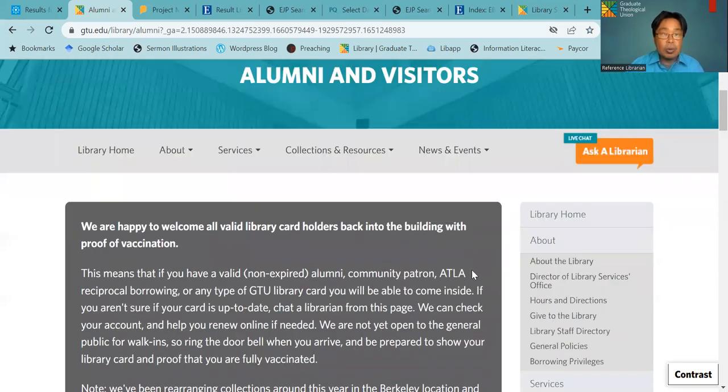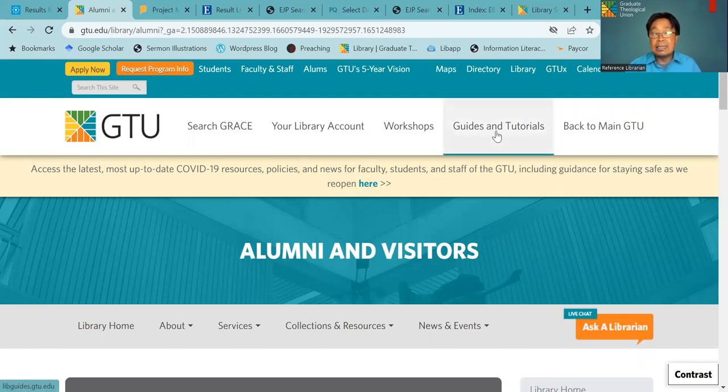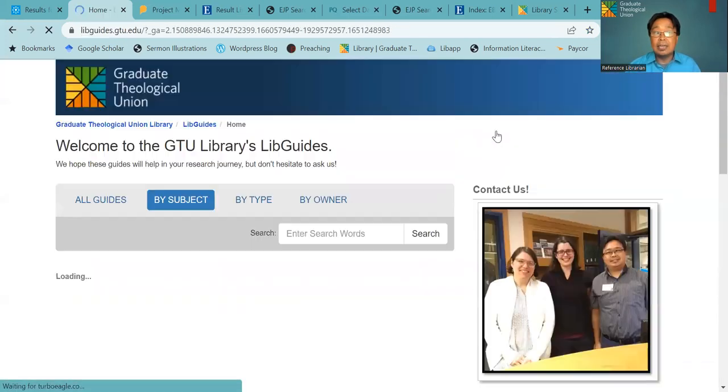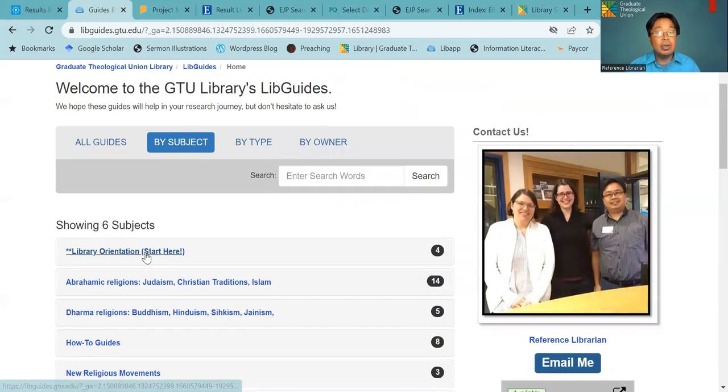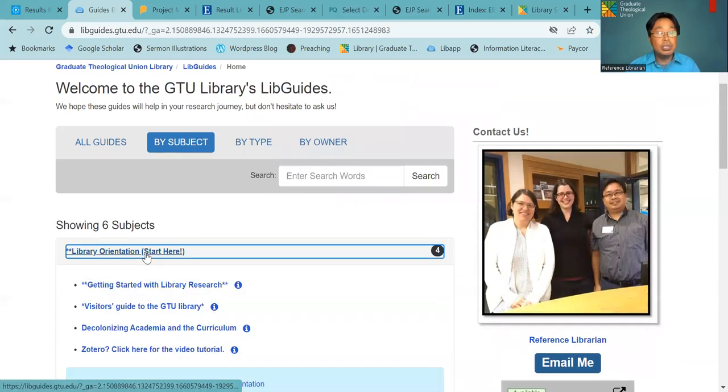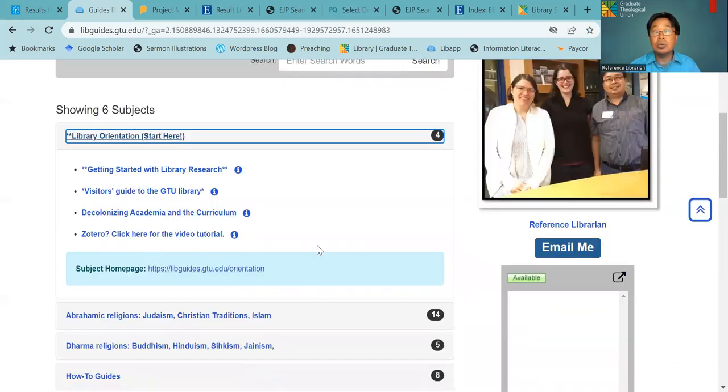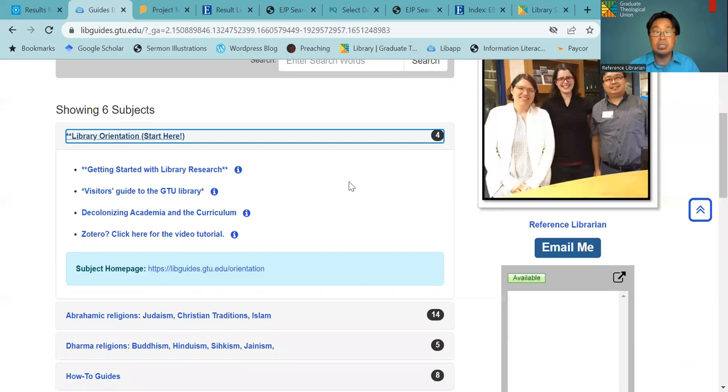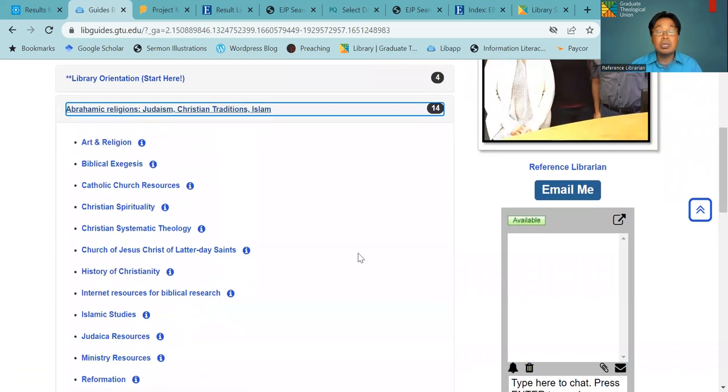There will be a lot, but all of the stuff that I talk about and more will be listed here in the guides and tutorials. And here you will have library related information and also short video tutorials for Zotero and biblical exegesis and everything here. And also, if you start out with one particular subject, you can start out here. If you're studying Christian spirituality, you can go there and it is a good starting point for you. These guides are helpful.